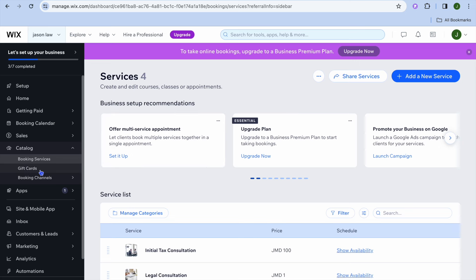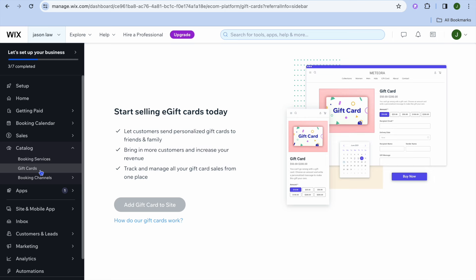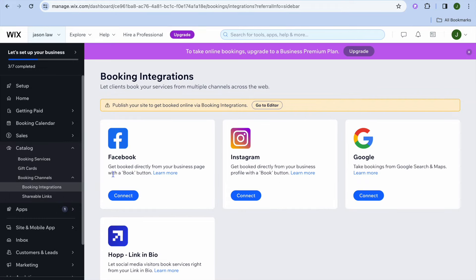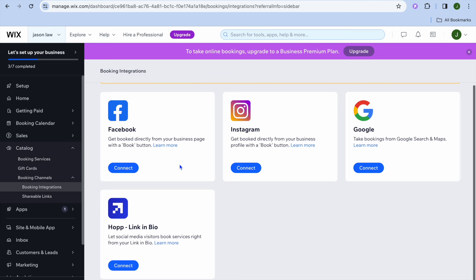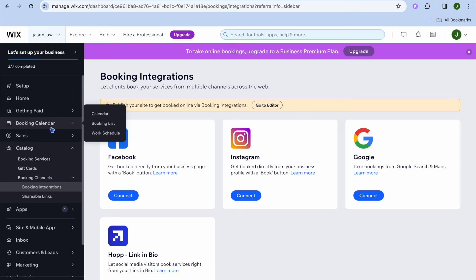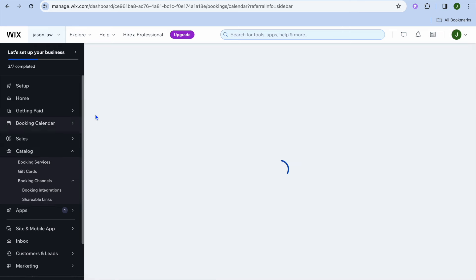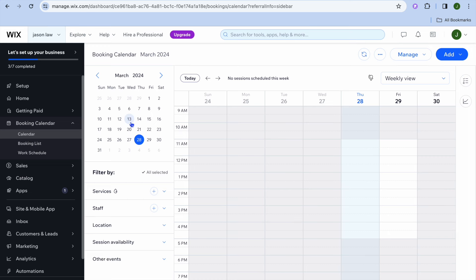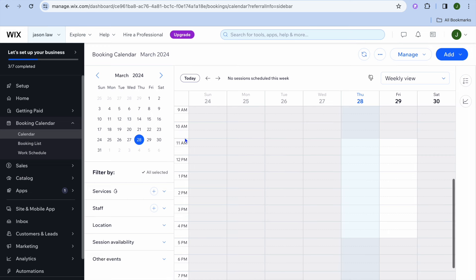You can continue adding more services by tapping on add a new service in the top right corner. If you'd like to create gift cards, you can do so easily by tapping on gift cards from the left-hand menu. You can also see booking channels — for example, tapping on booking integrations lets you integrate your booking with Facebook, Instagram, Google, and Link in Bio. To view your booking calendar, hover over booking calendar on the left-hand menu and tap on calendar.